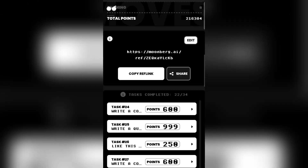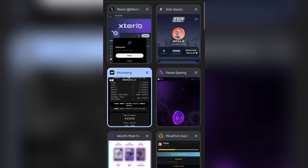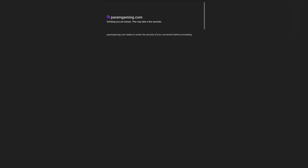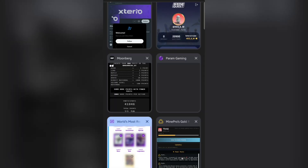Doing one of these tasks will give me 600 MoonBerg points. Moving on, this is Param right here — the one that actually paid me — where you simply link your Twitter account and start farming. The next one I'm sharing is Lingo: you click connect Twitter, do simple tasks, and farm points. There's also a third airdrop — same process: connect your Twitter account, do simple tasks, and they reward you with points.